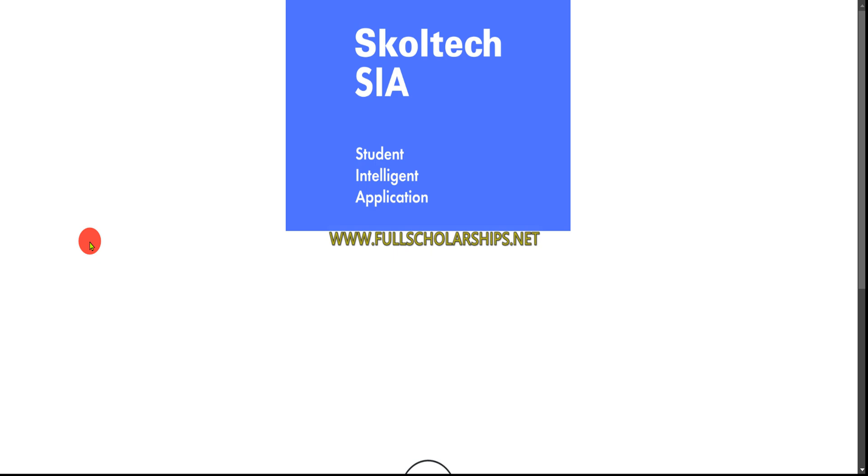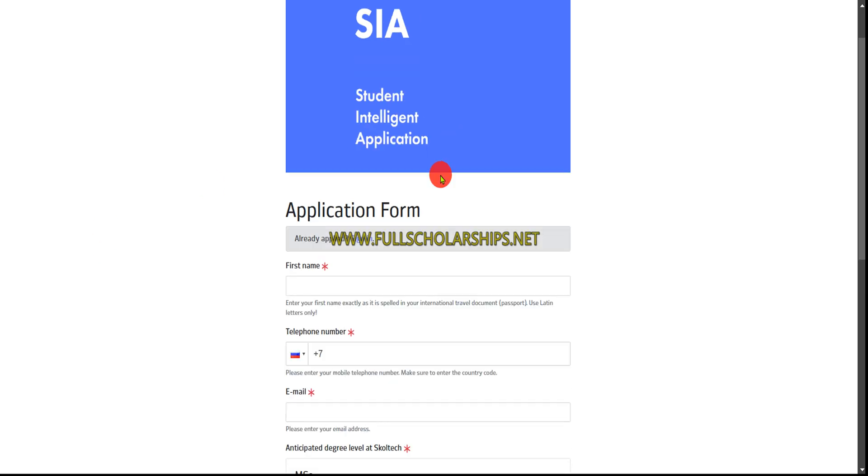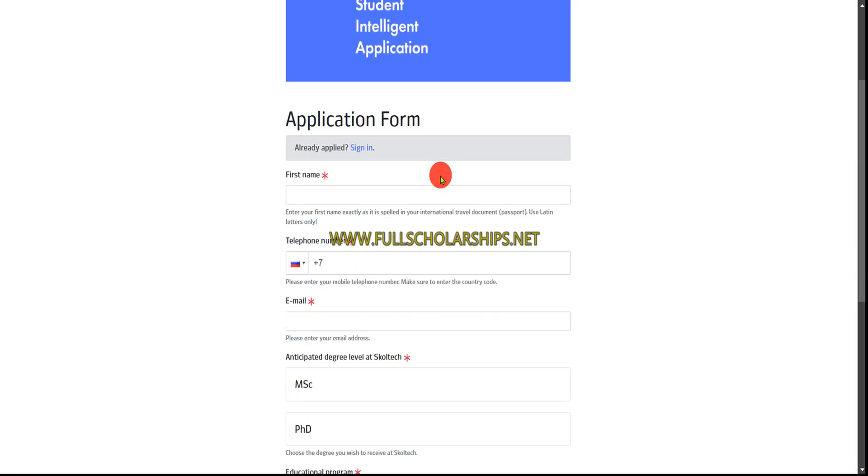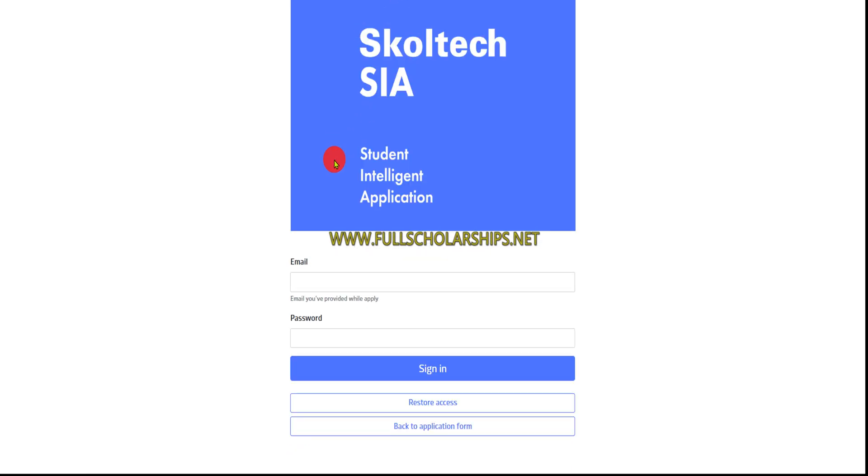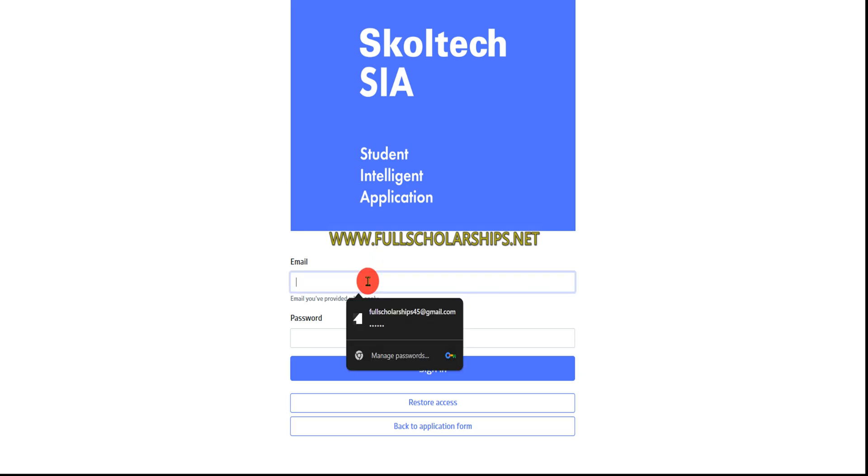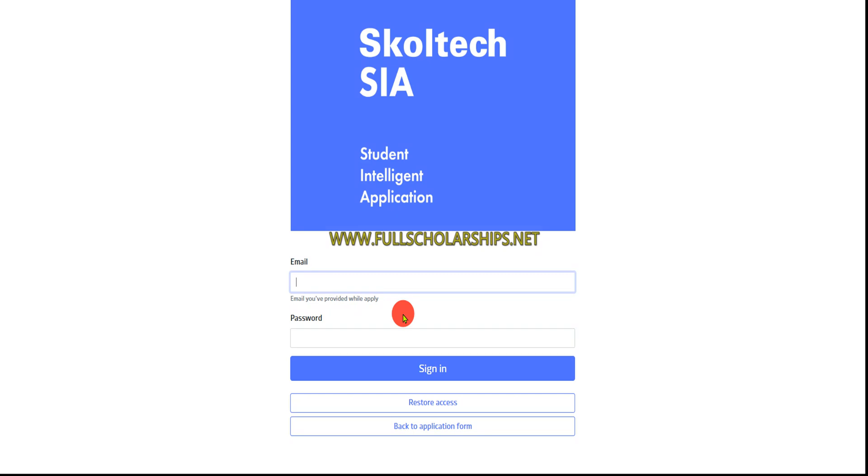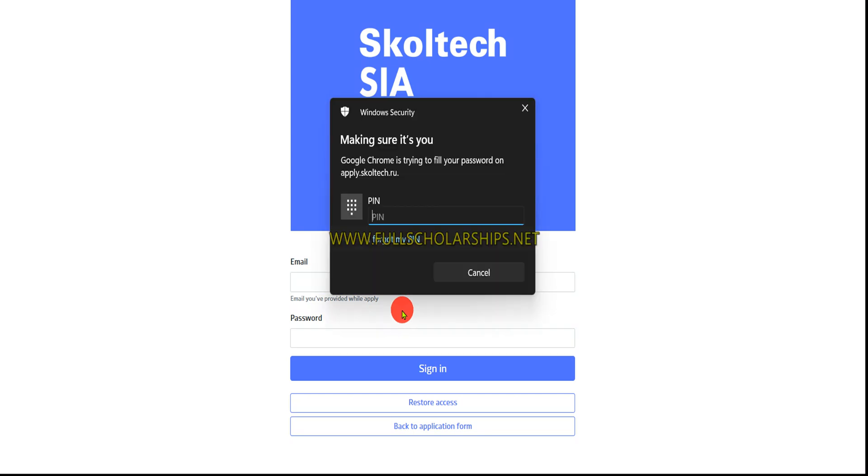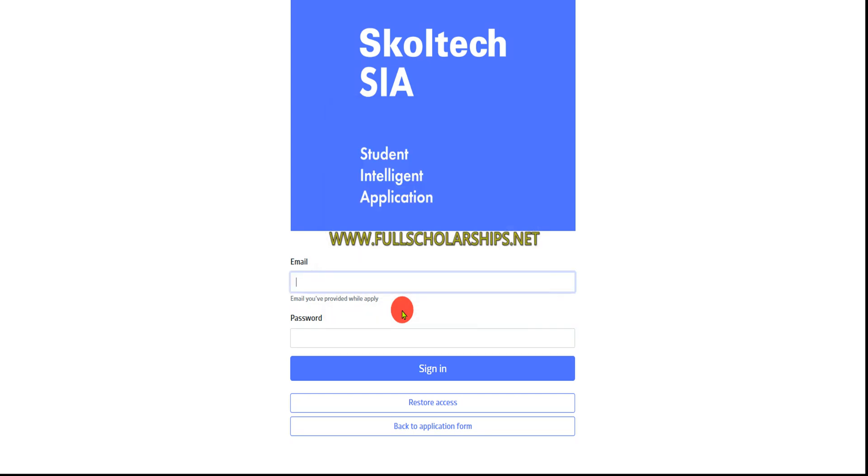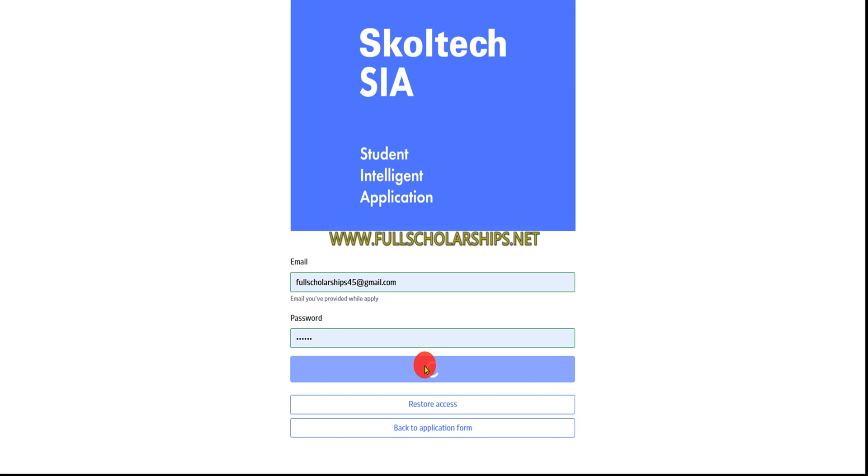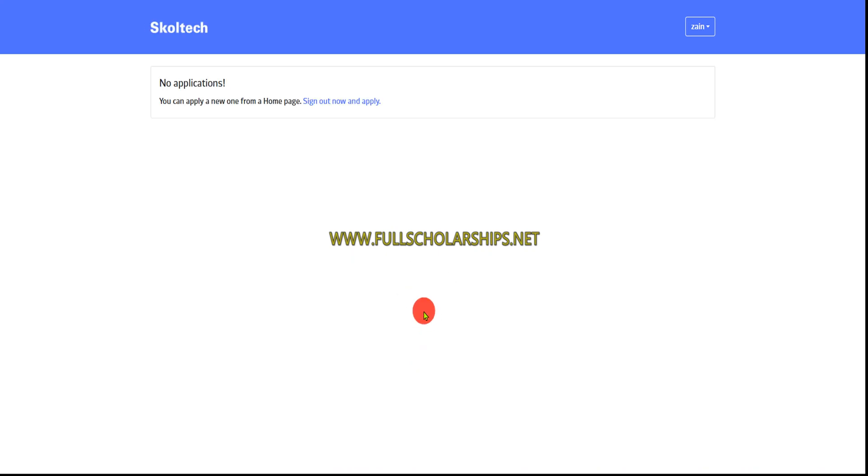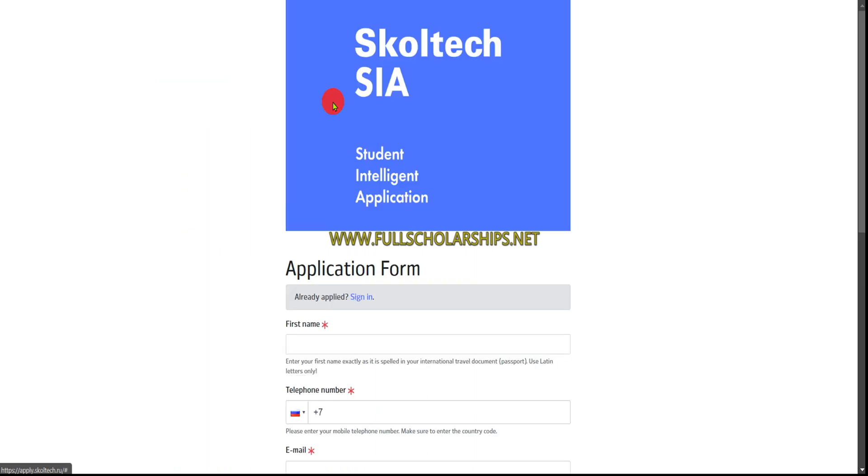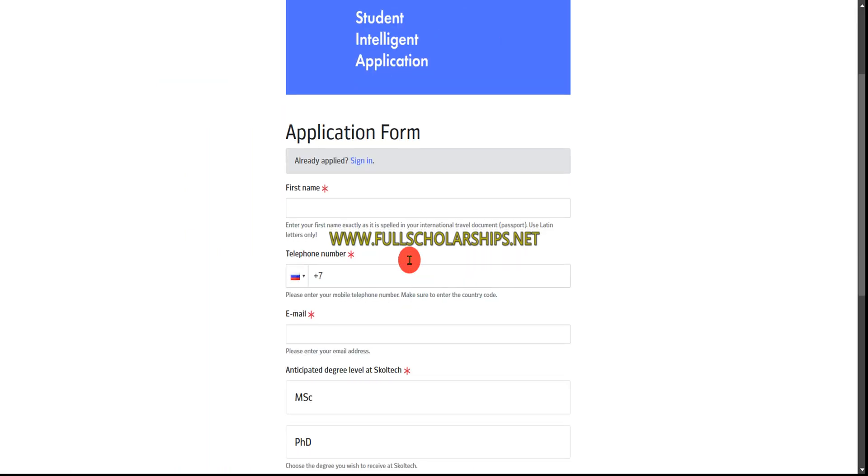Click on the online application link. Once you click that link, you can see the application form. If you're here for the first time, you can sign up. If you already have a username and password, simply sign in. I'll sign in since I previously signed up.